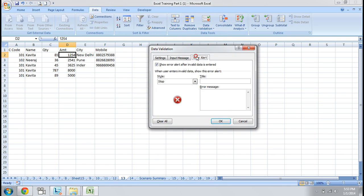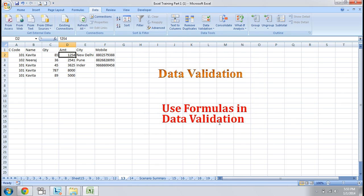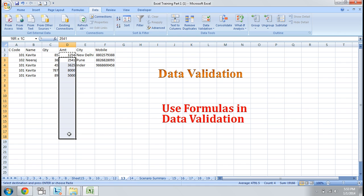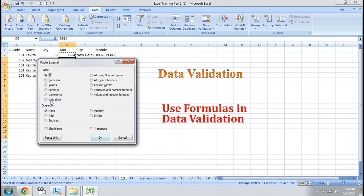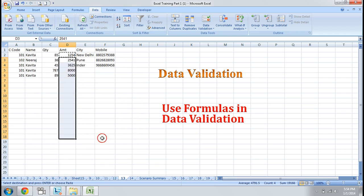I go to Set Error Alert and set the message: 'Limit over — your limit is only Rs. 10,000.' The validation is applied only on a single cell. We will copy it and select the area where we want to apply this validation. Right-click, Paste Special, and choose the Validation option. Press OK. Now the validation has been applied to all cells.